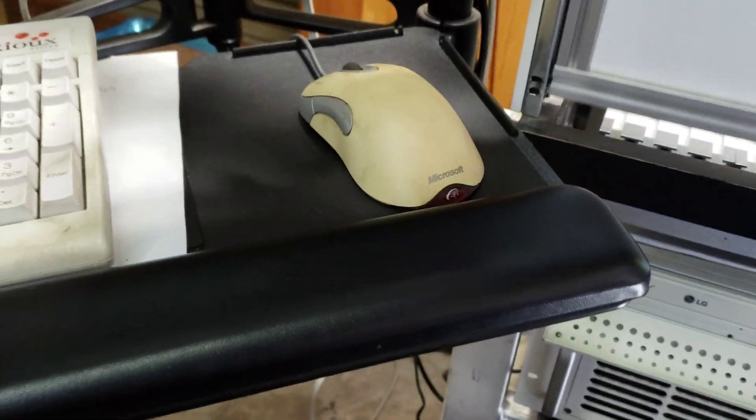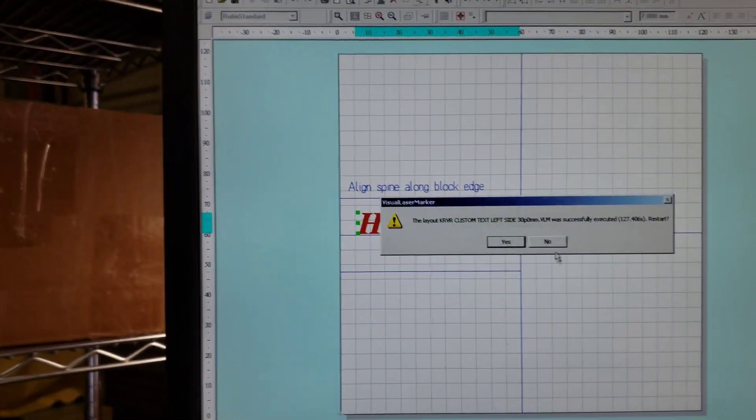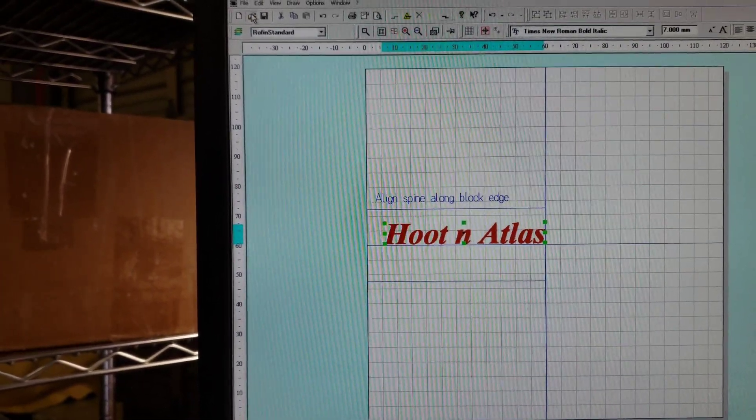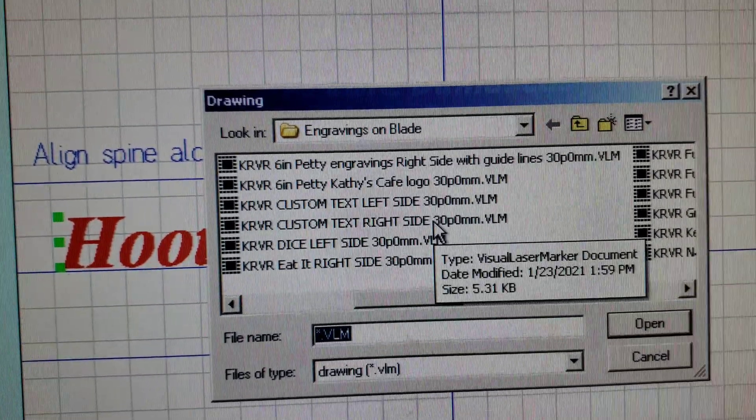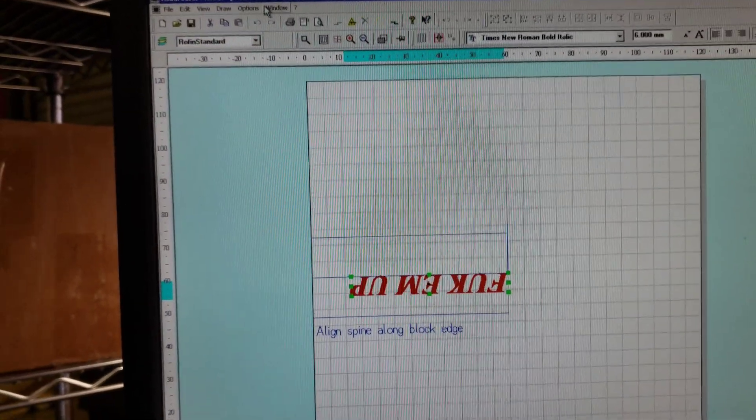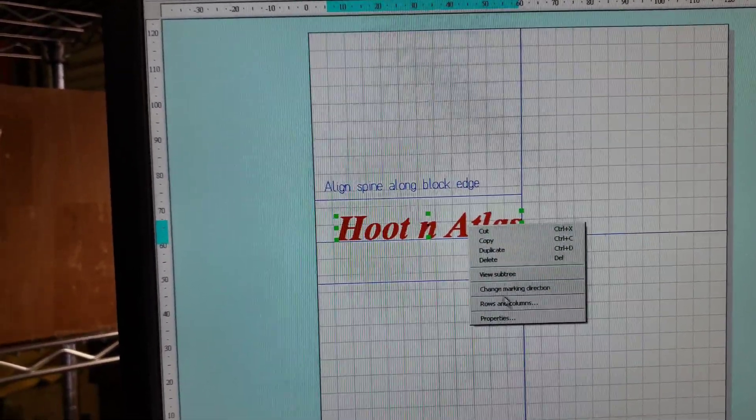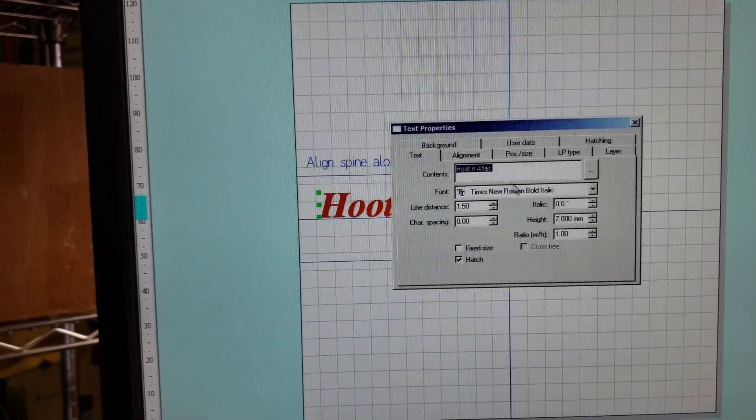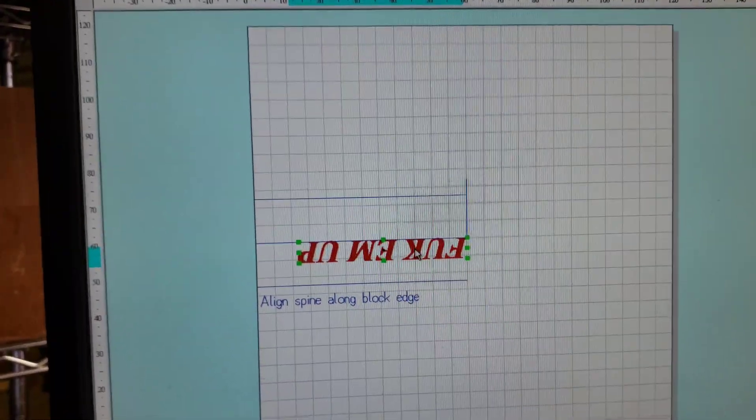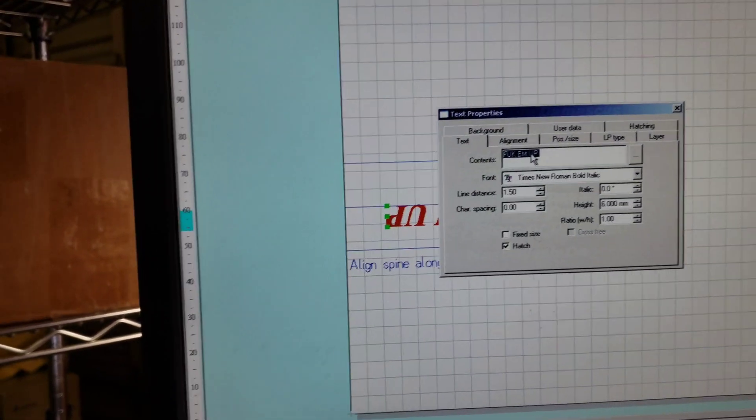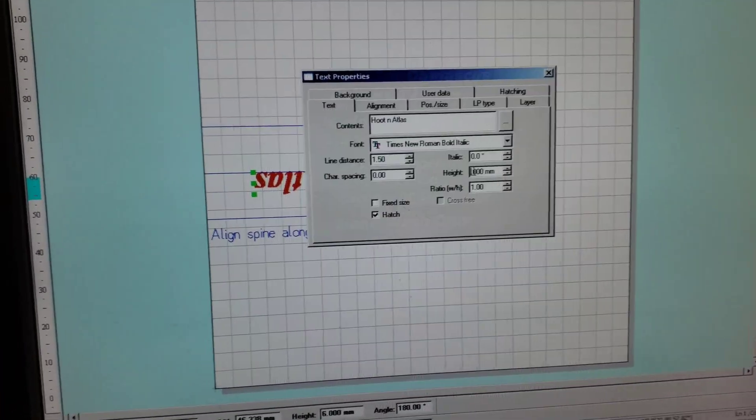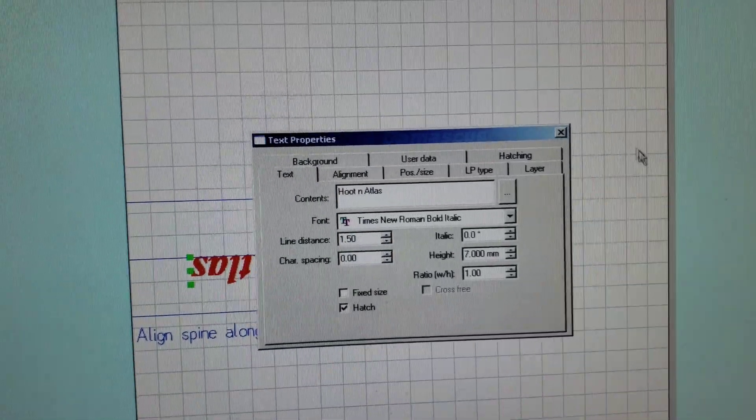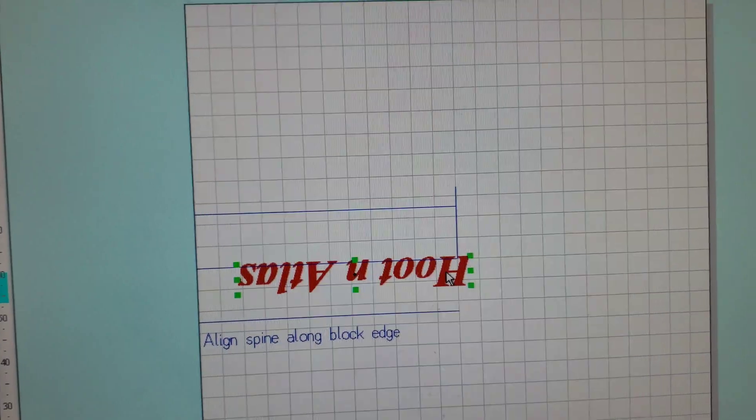We're going to go to the other file. We're going to open the Carver Custom Right side. Easiest way is just to go back to this one, copy that text. Paste it, change the size, the height, move it back into position.